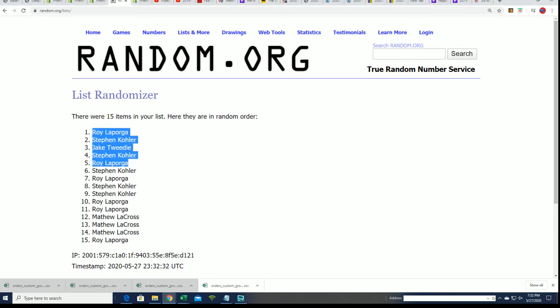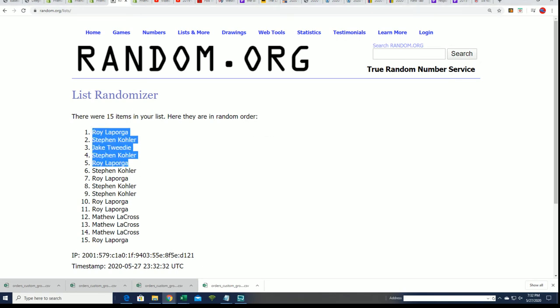All right, we have our filler winners right here. Roy, Stephen Kay, congratulations, Jake.